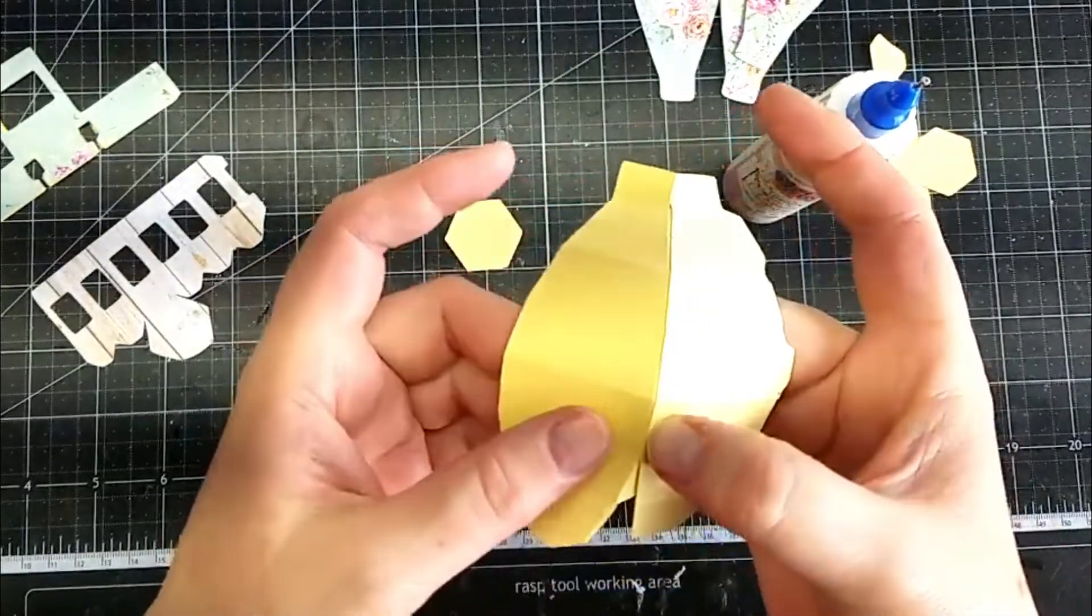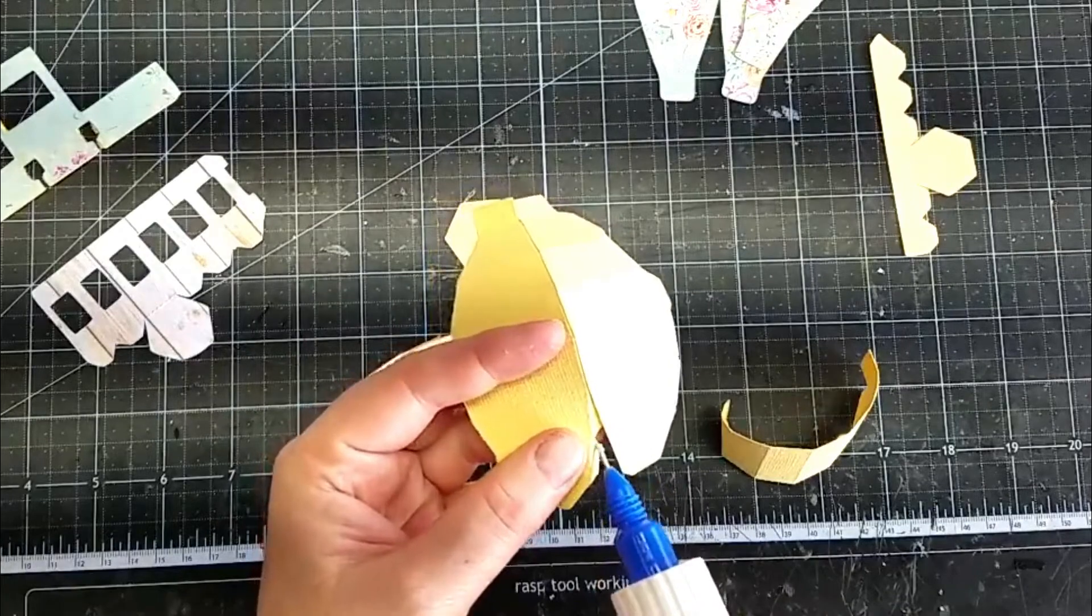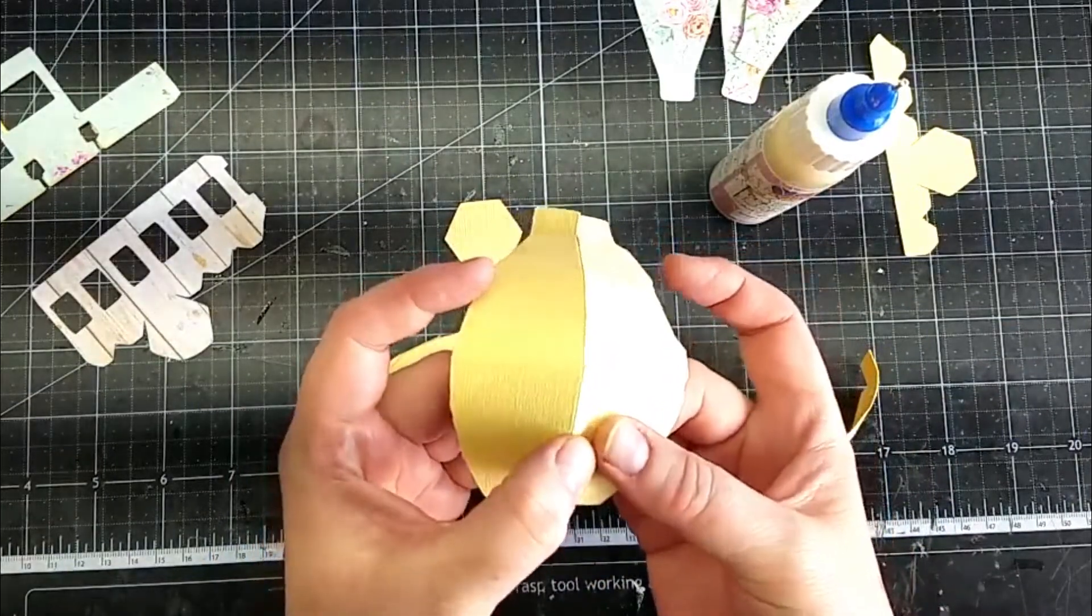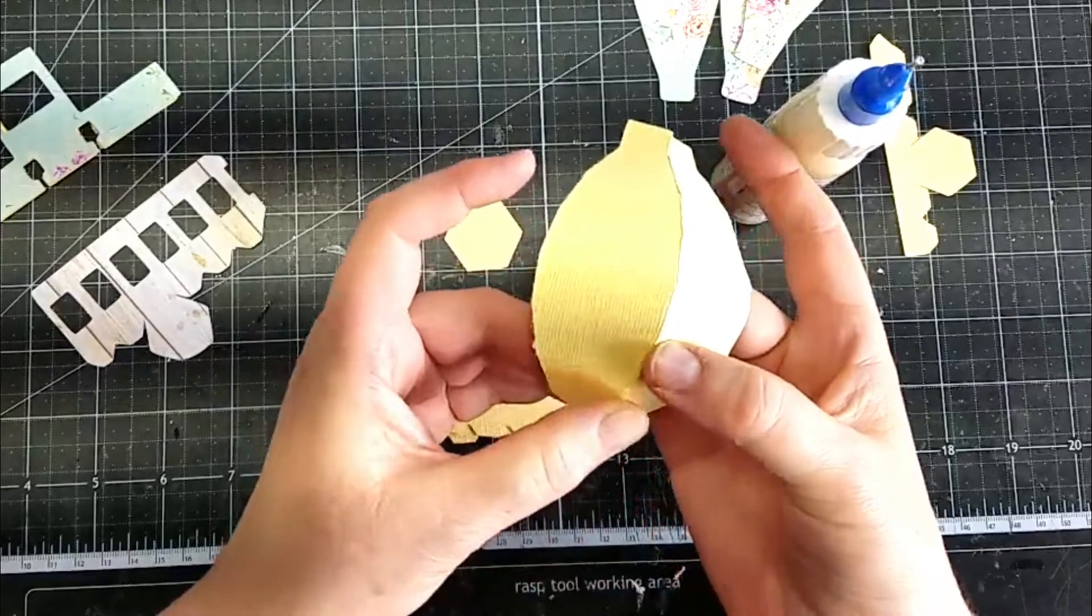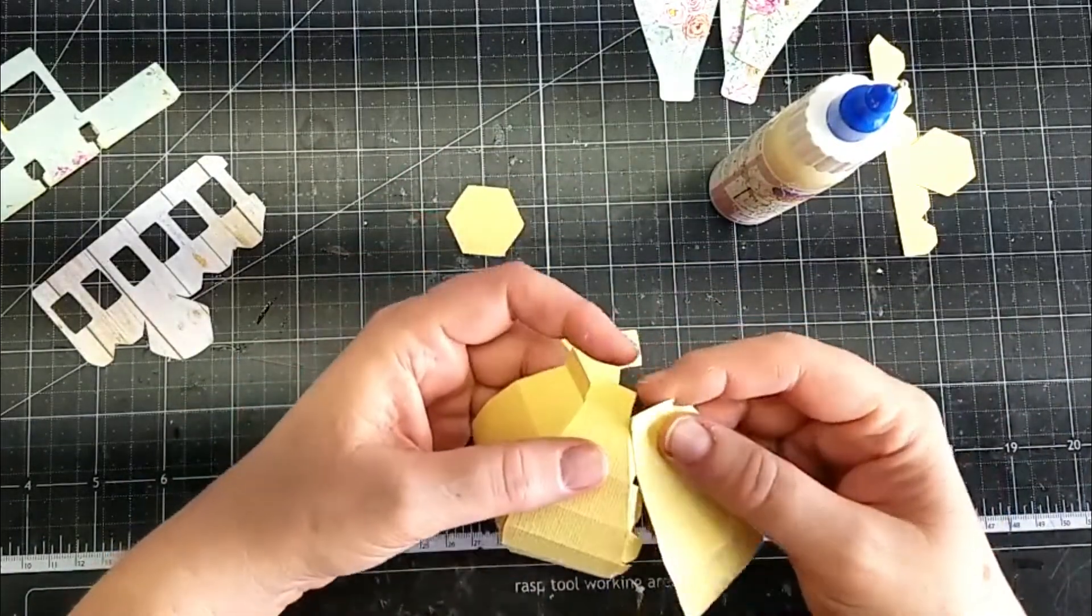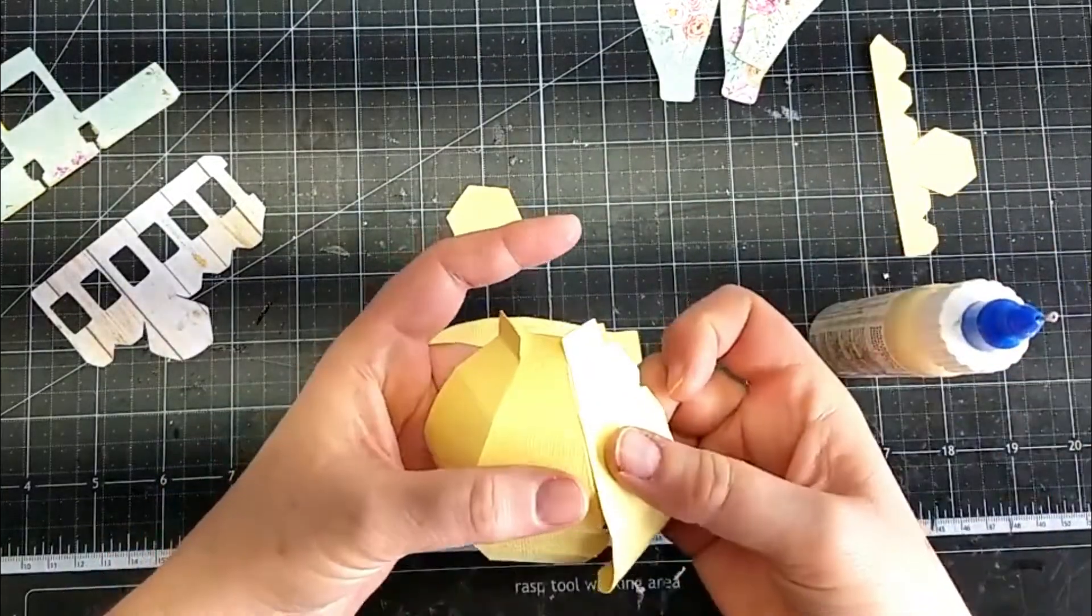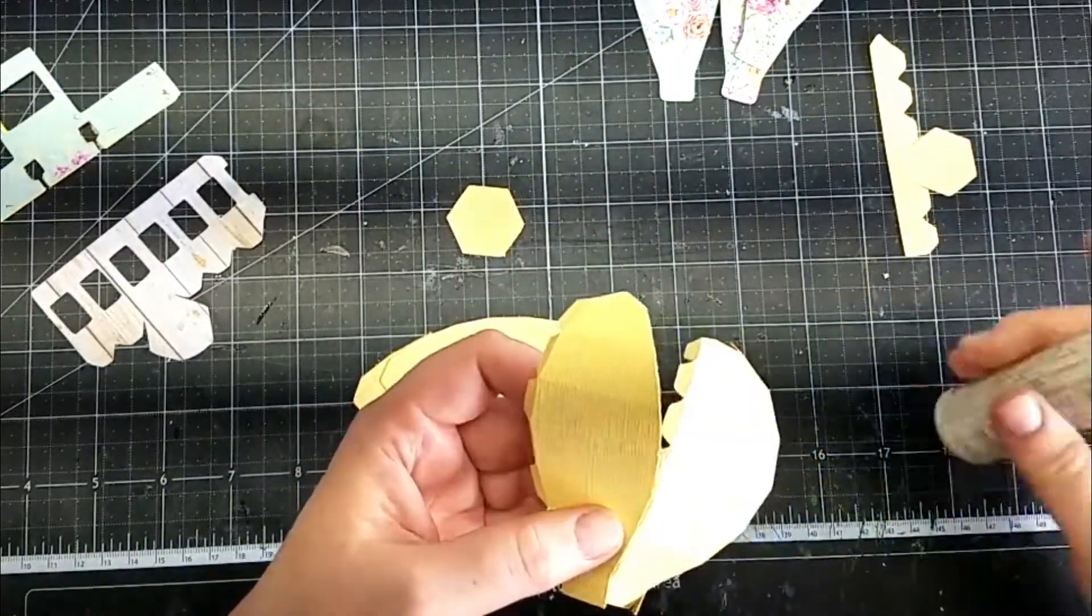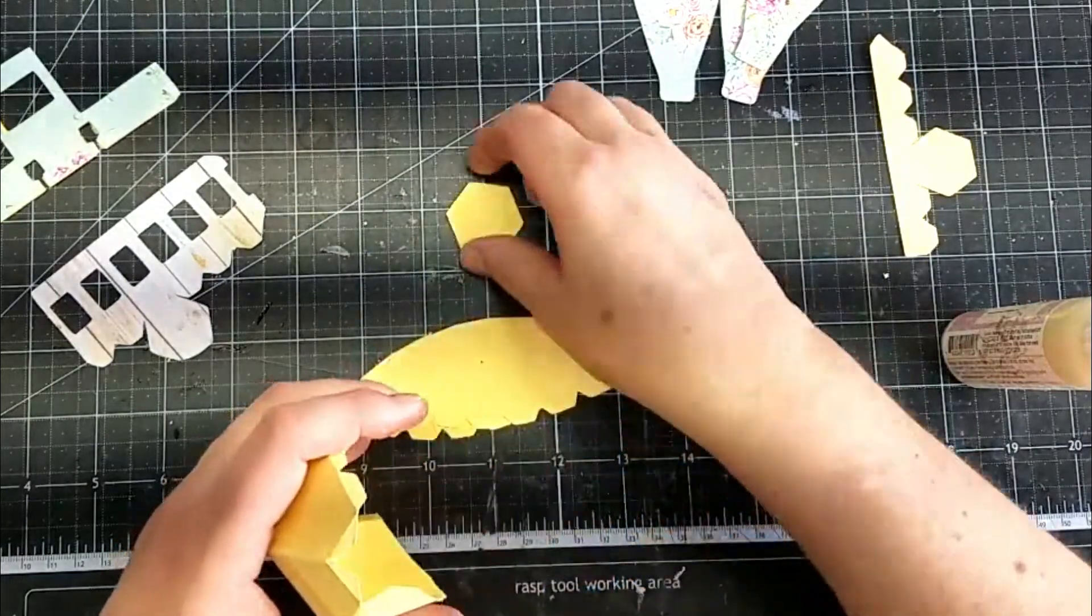Make sure my glue grabs. I'm just making sure it makes a nice seam. Make sure to pinch. Squeeze in between my fingers to make sure it grabs. So we will add the other piece. Doing the same thing.